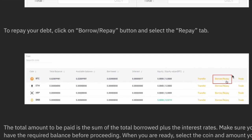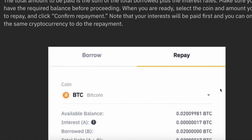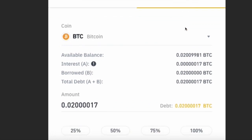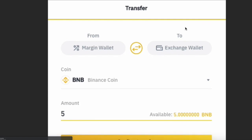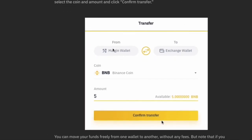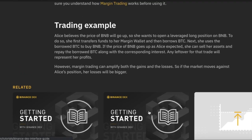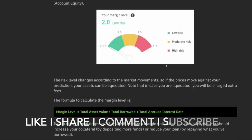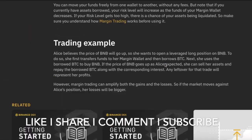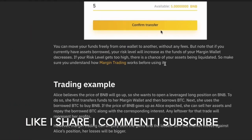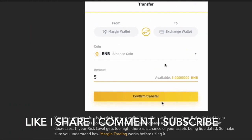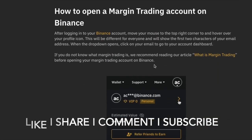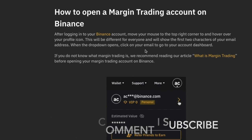Just like you borrowed the amount, you can repay it. Click on the Borrow and Repay option, then click the Repay tab. If you want to repay in Bitcoin, simply confirm. I hope you now understand how to open a margin trading account and how to do margin trading on Binance. If you don't have a Binance account, go to the description, click the link, sign up and register. Please hit the like button, share it, and subscribe. Thank you, bye bye!